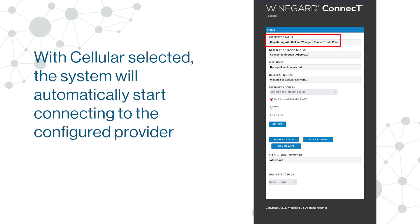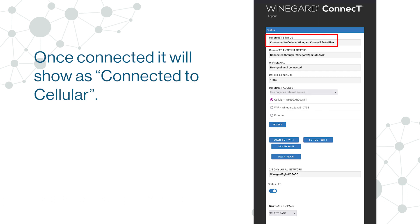With Cellular selected, the system will automatically start connecting to the configured provider. Once connected it will show as connected to Cellular.